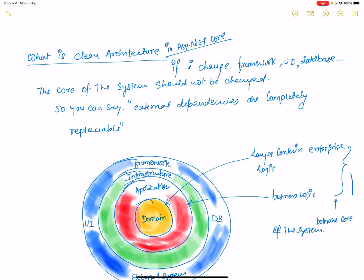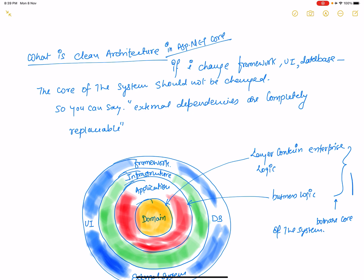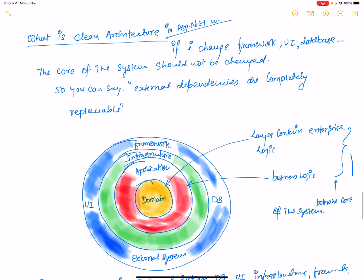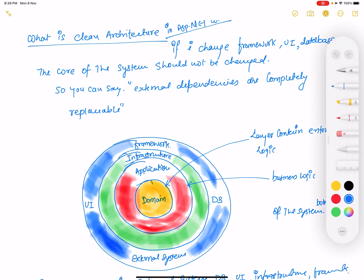You can see the diagram here. We have a domain, application, infrastructure, and framework layer. On the left side you can see the UI, and on the right side the database, and at the bottom you can see external systems. The definition is: if any changes occur in the external layer, there is no direct effect on the domain and application layer.